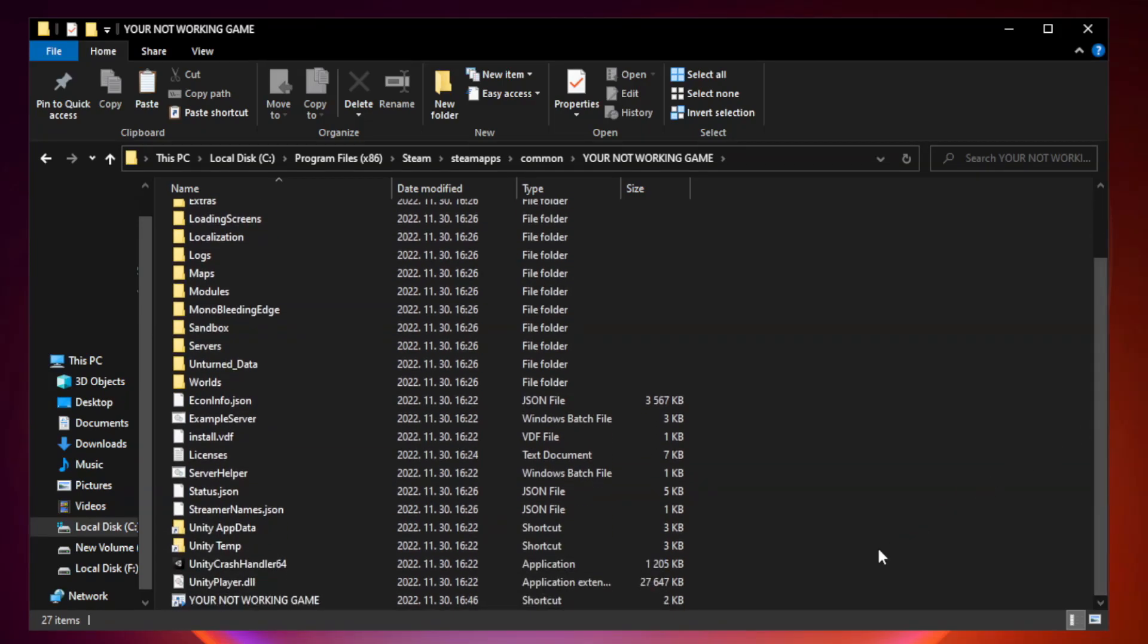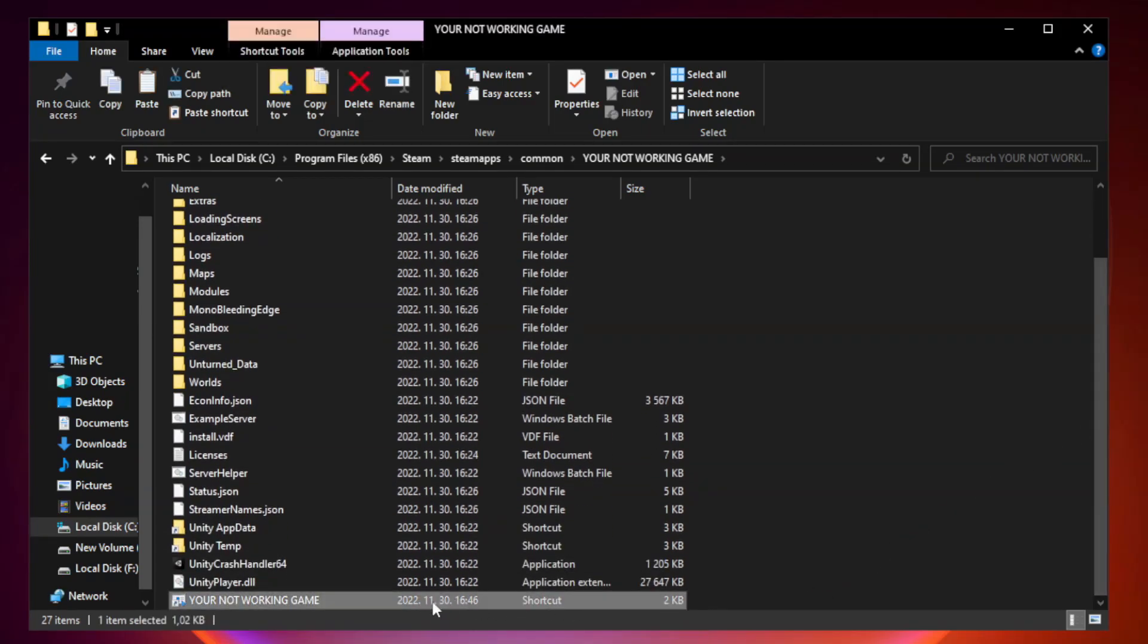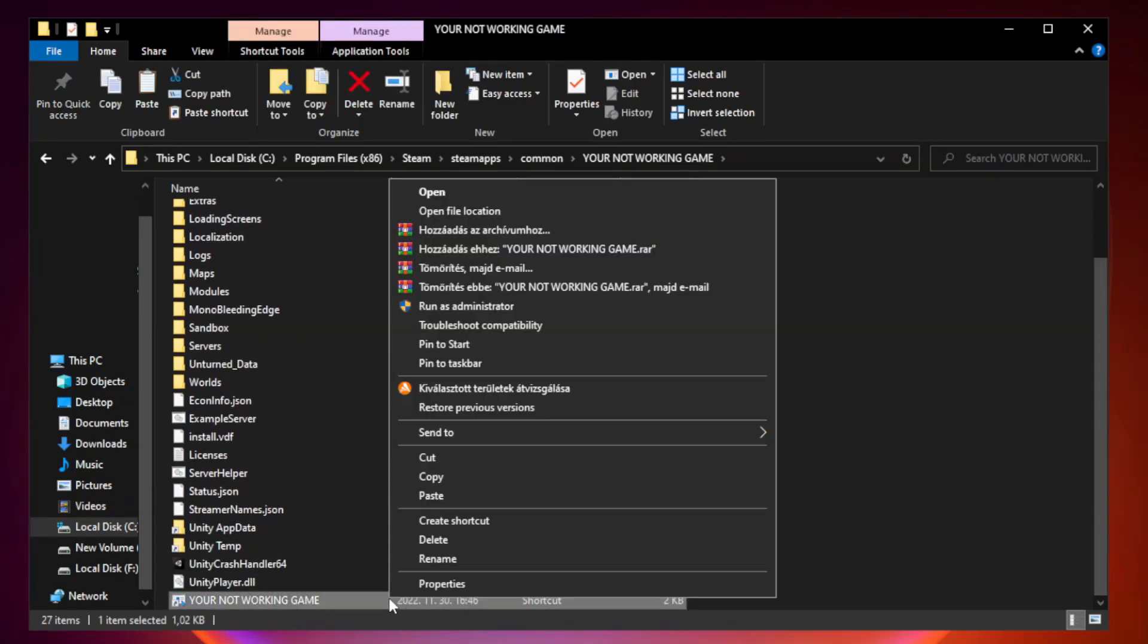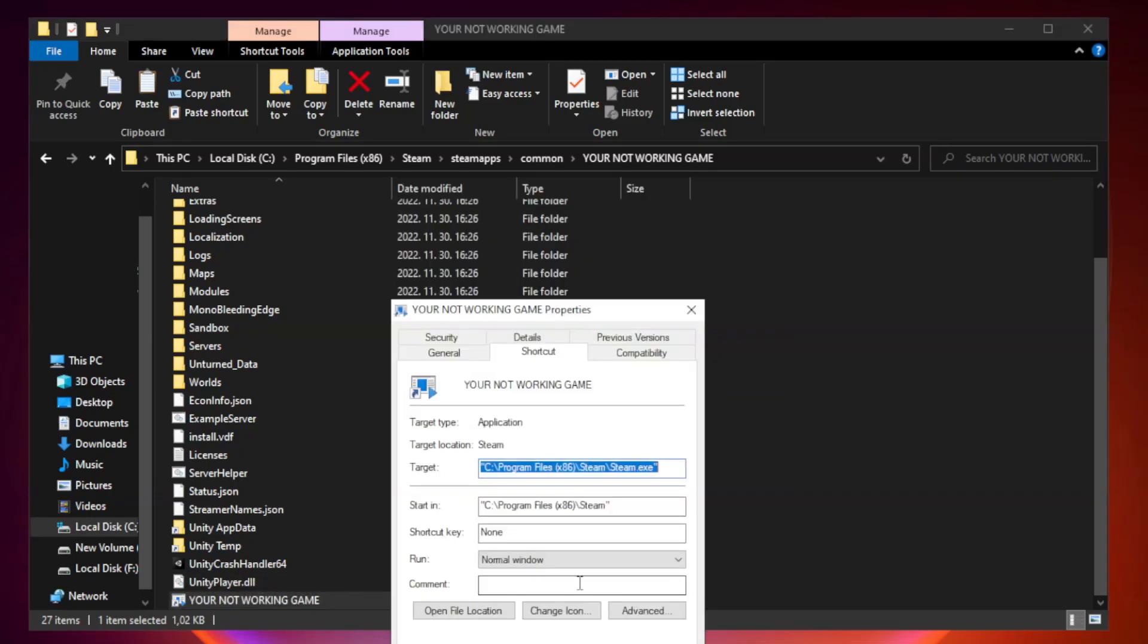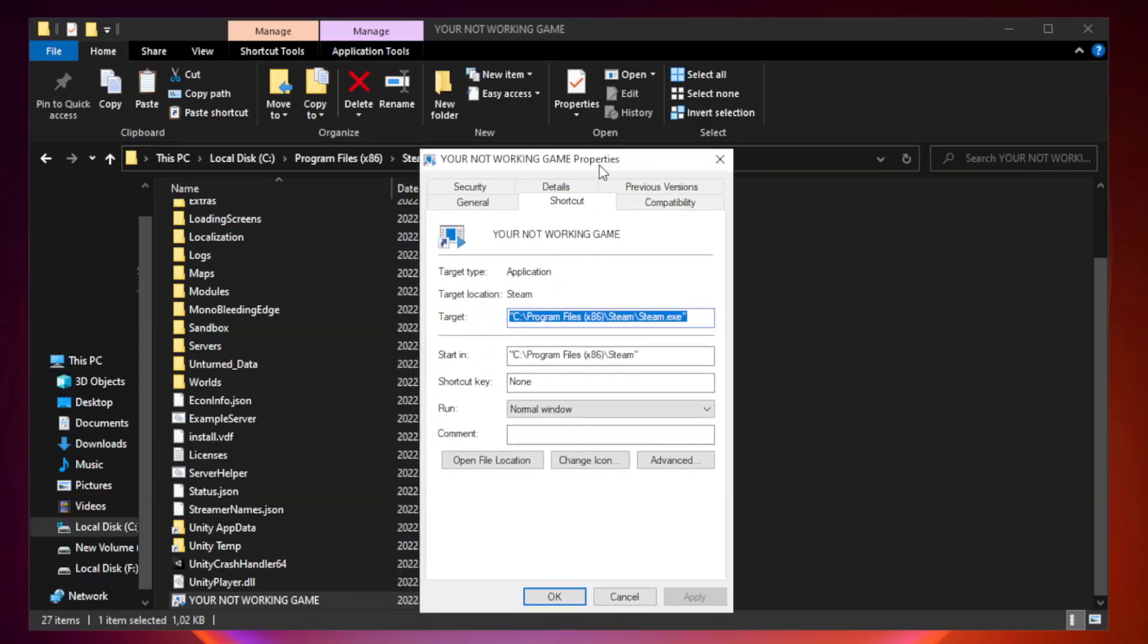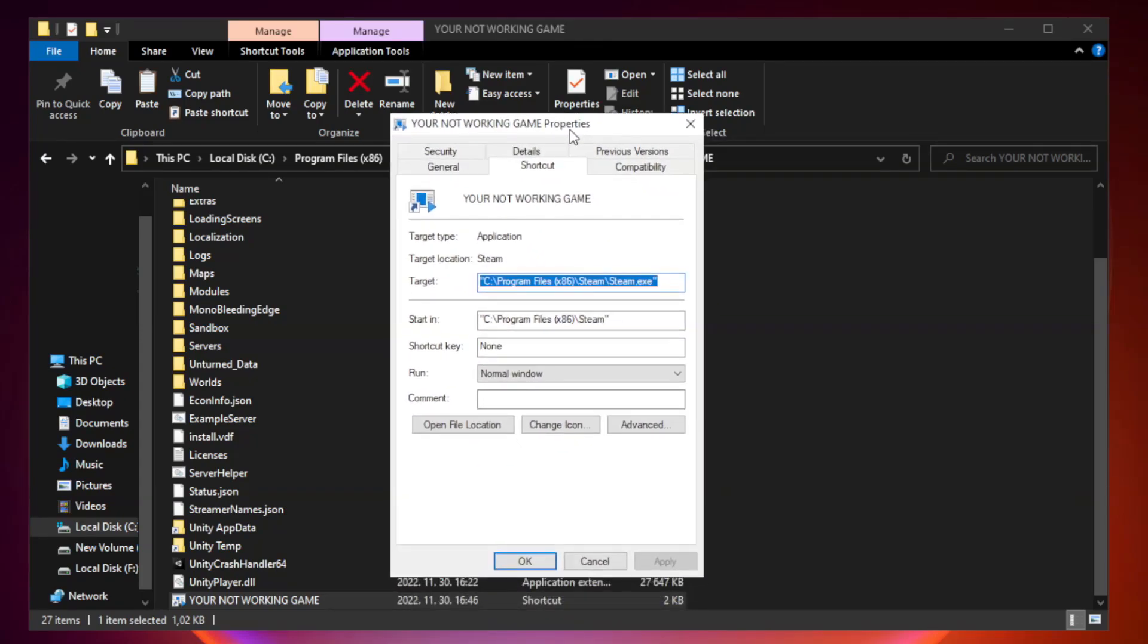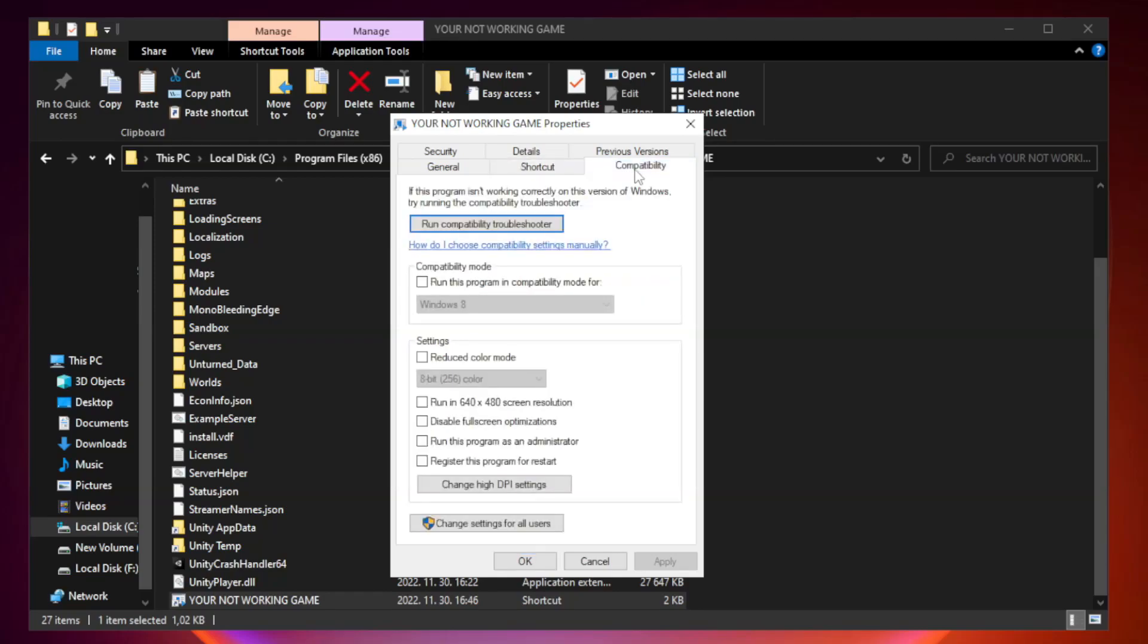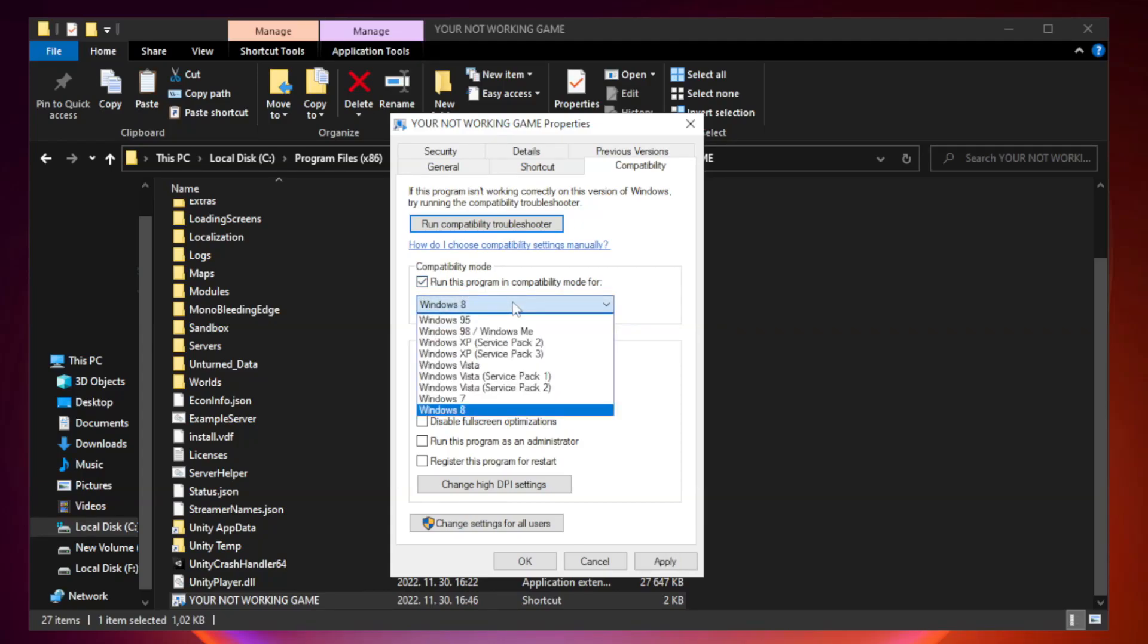Right-click your not working game application and click properties. Click compatibility and run the program in compatibility mode. Try Windows 7 or Windows 8.